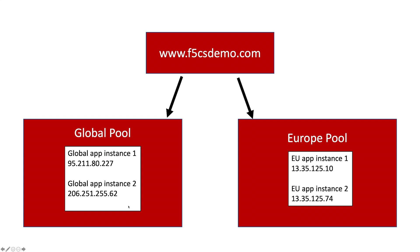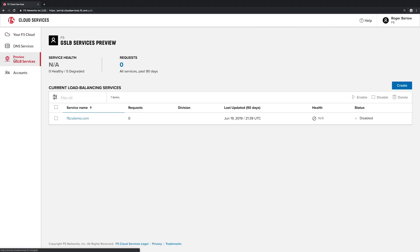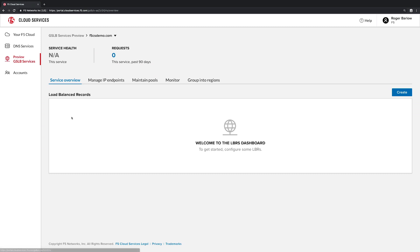We'll start by navigating to the DNS load balancer cloud services tab. We've already created a service instance for our f5csdemo.com zone. You can see that we don't have any load balance records configured yet for this service. We'll configure a rule to help with GDPR compliance in a moment, but first let's look at the elements that the rule will depend on.